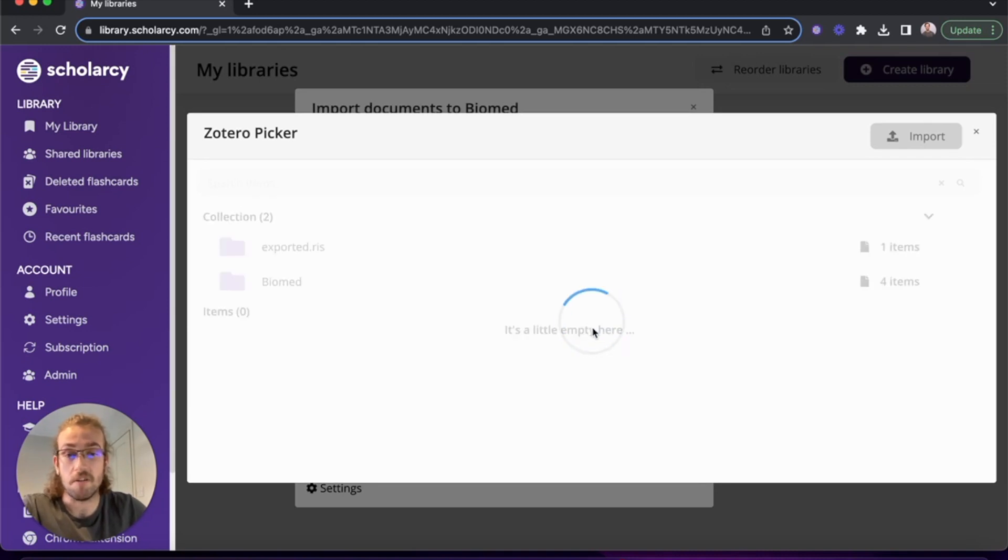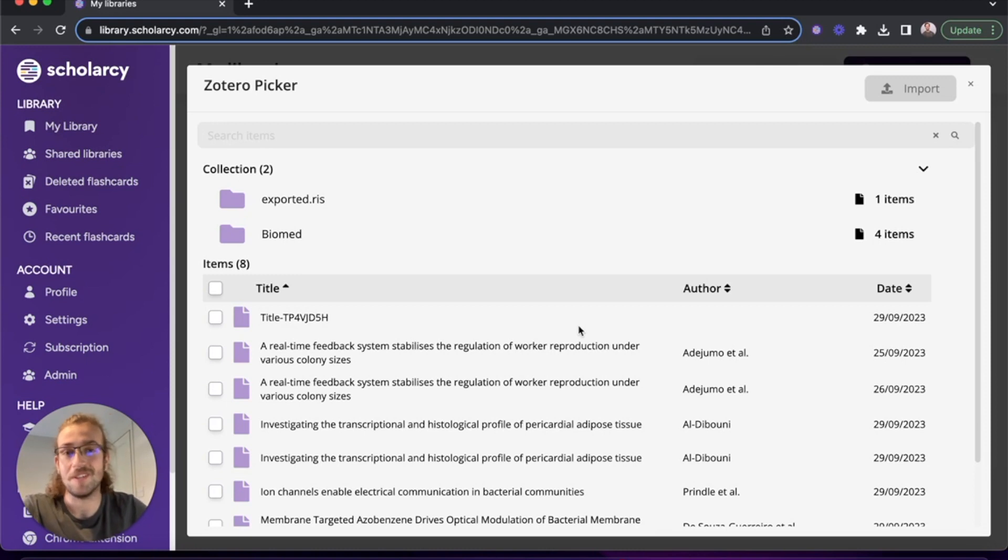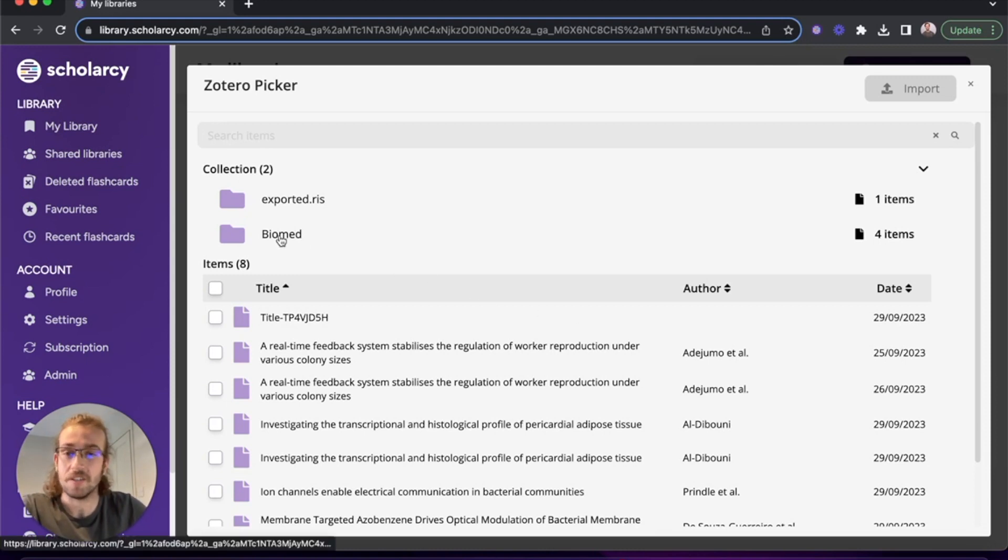This loads up the Zotero picker and after a second or two it shows you all of the items in your Zotero library as well as the collections. I'm going to click on Biomed.